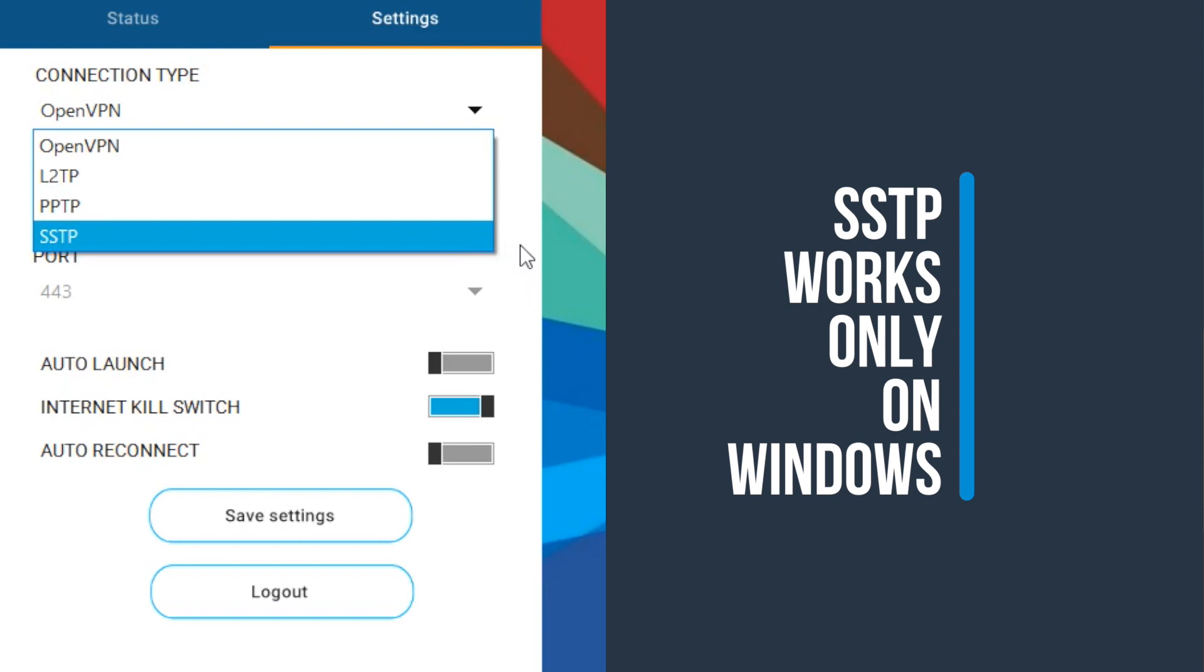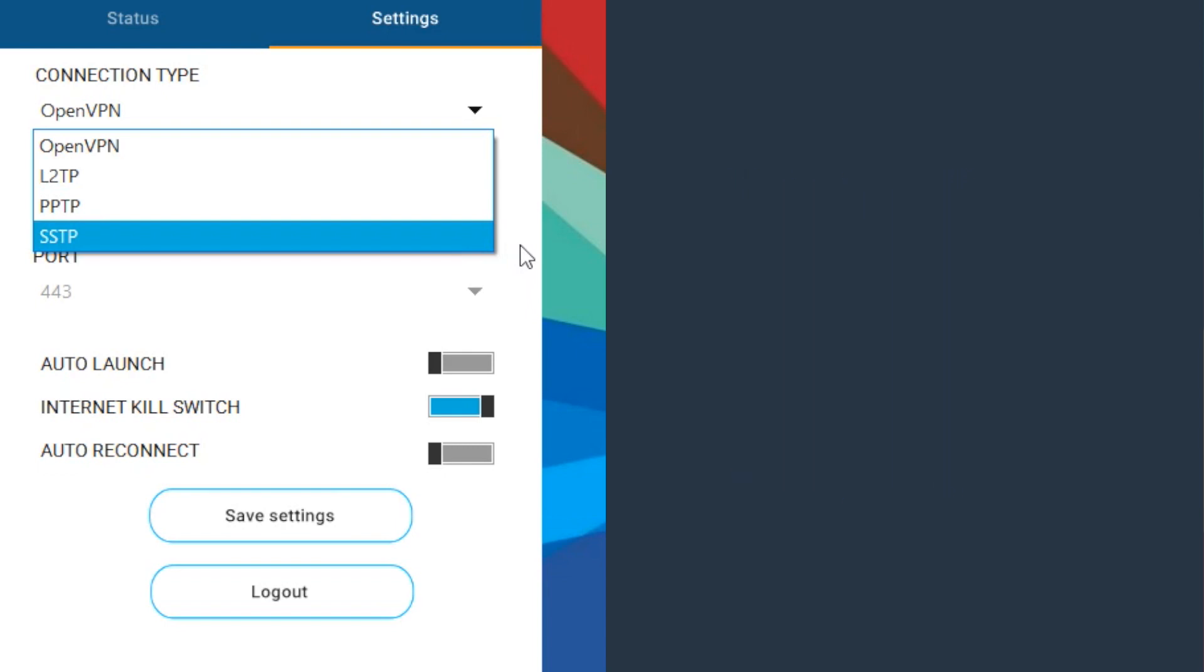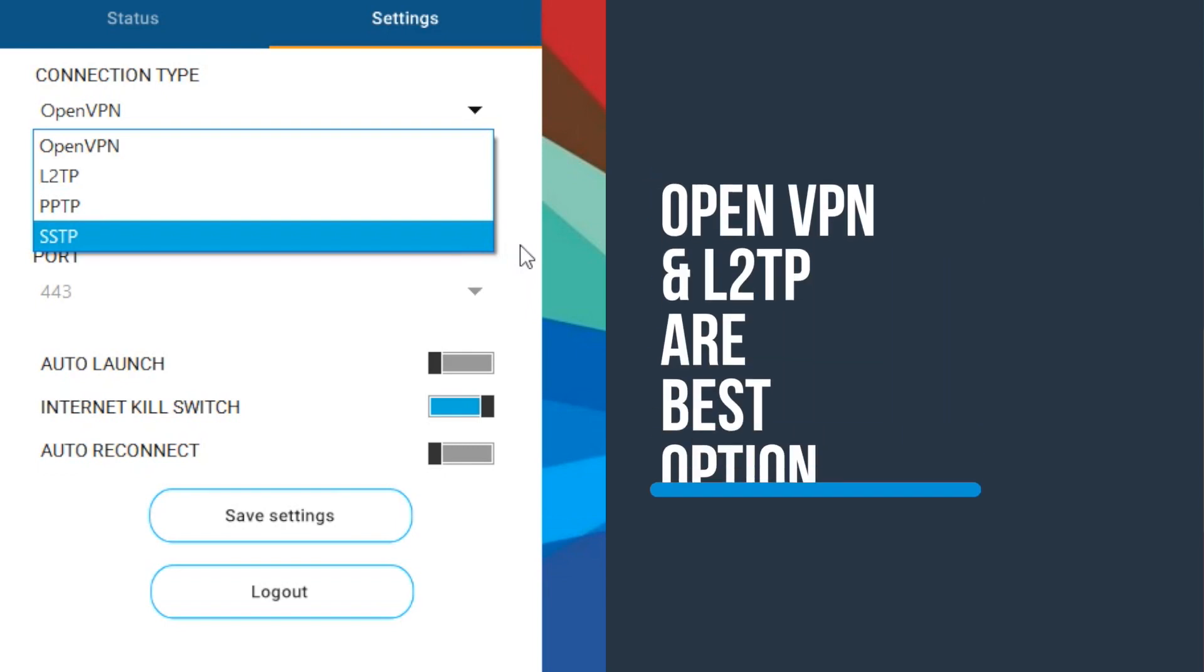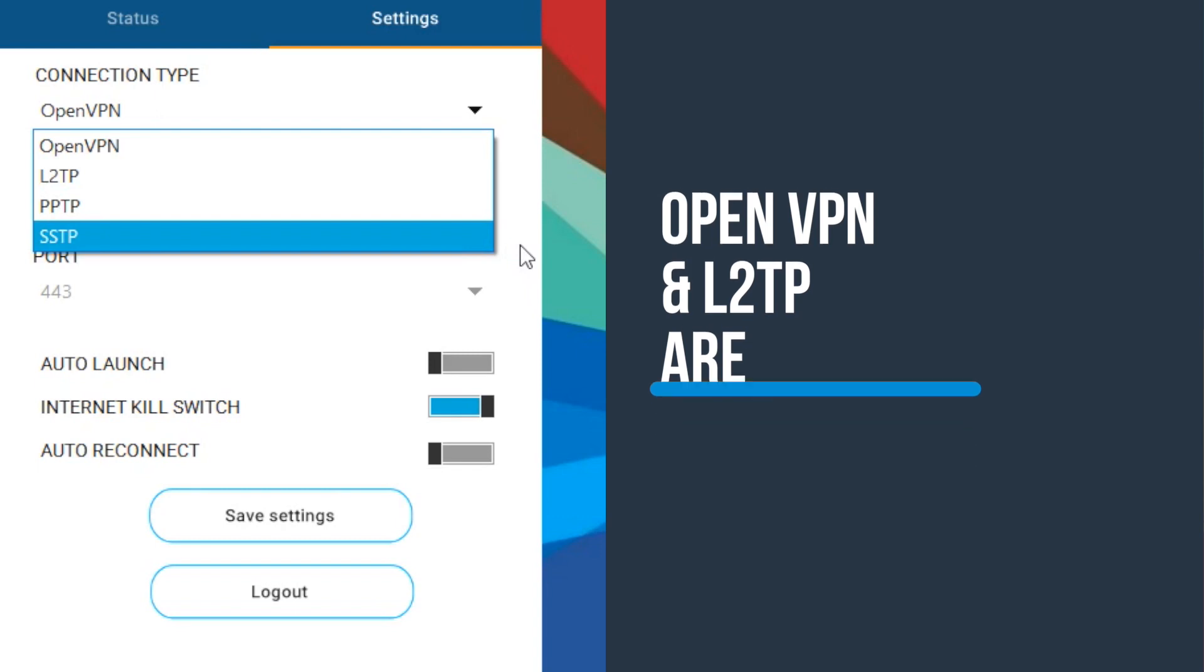L2TP and SSTP are relatively newer and secure as well but not all operating systems are compatible with SSTP so it's better to go with OpenVPN or L2TP. You still with me?